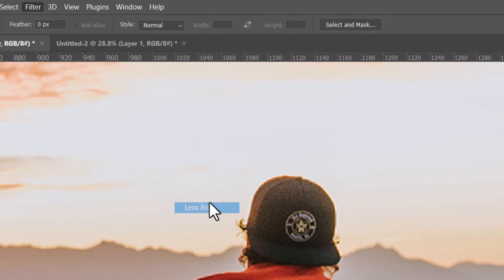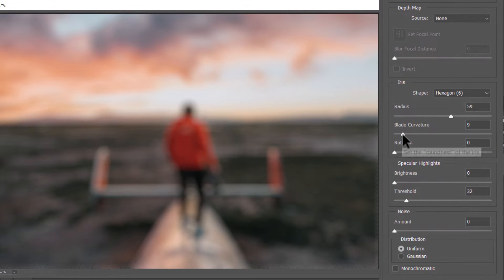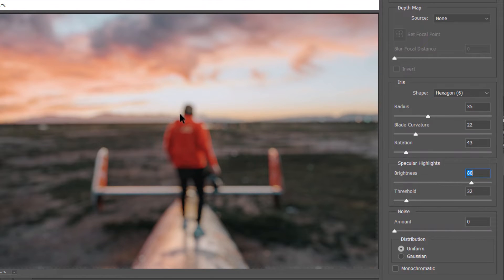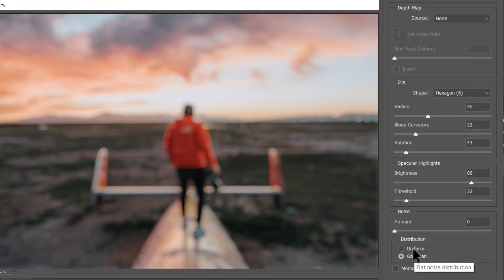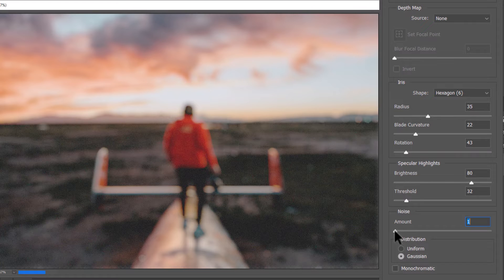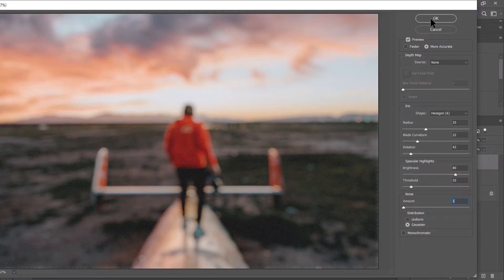Lens Blur allows you to create a photo lens-type blur where light shows through more strongly. You can change the curvature of the blade, rotation, and other settings to get different blur levels. You can also increase the specular highlights for a more natural camera-looking blur, and there's a noise section if you want a noisy-looking photo.